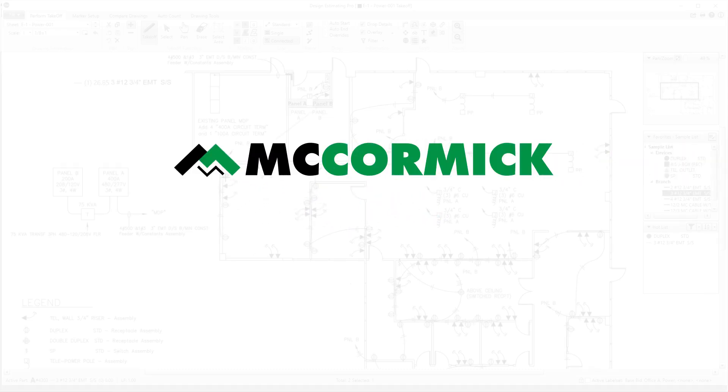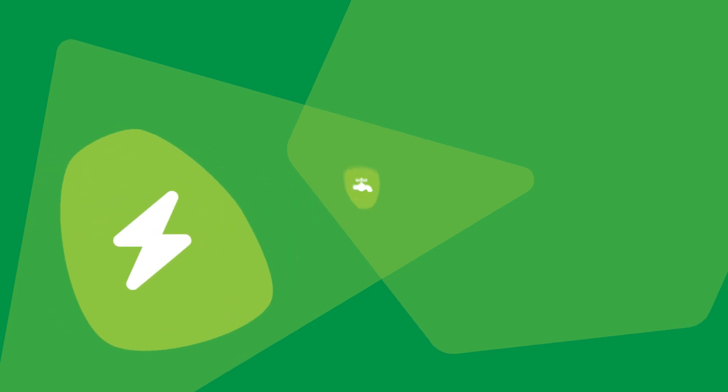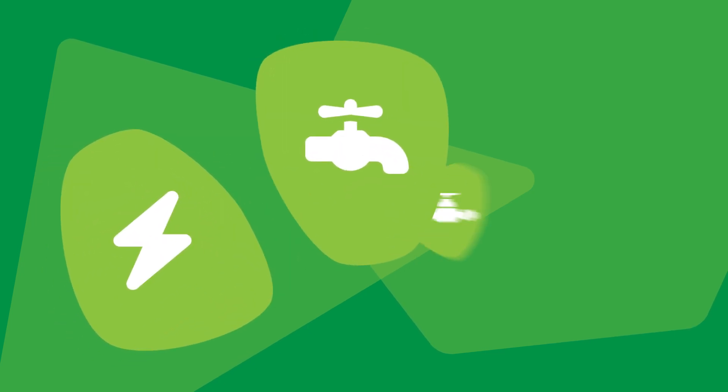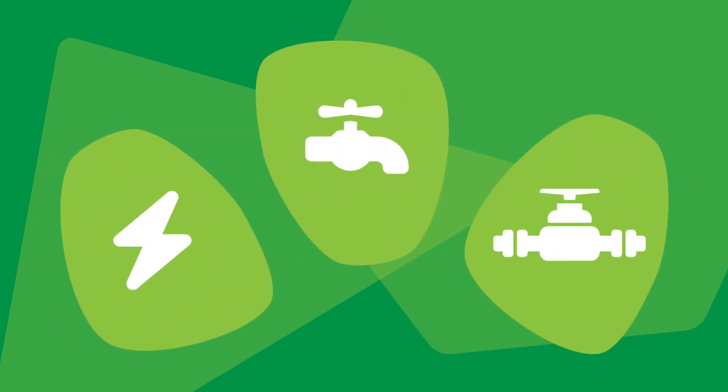Welcome to McCormick Systems, the nation's leader in estimating and digital takeoff for the electrical, plumbing, and mechanical fields.